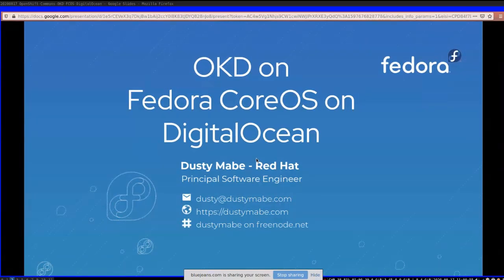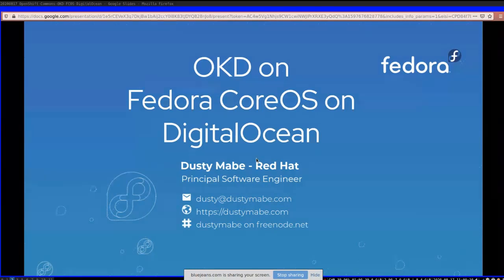This is a presentation about OKD on Fedora CoreOS on DigitalOcean. My name is Dusty Mabe, I'm a software engineer at Red Hat. I also have Neil Gampa who's going to talk about his interest in DigitalOcean and help fill the dead air while the install is taking forever. Neil, would you like to introduce yourself too?